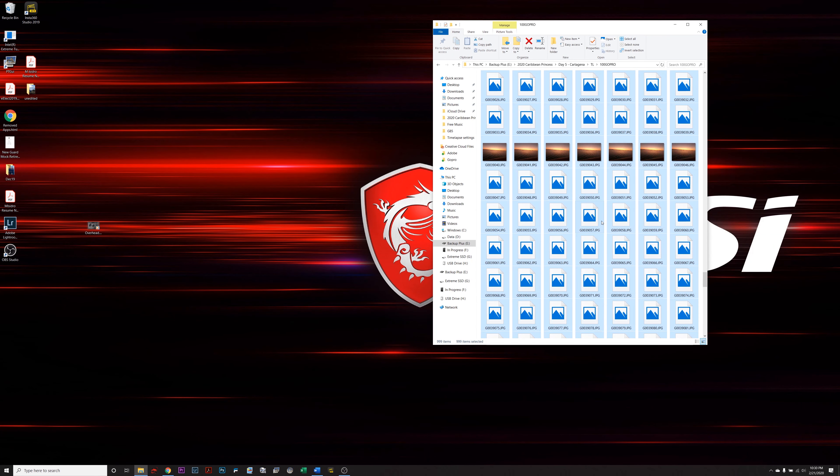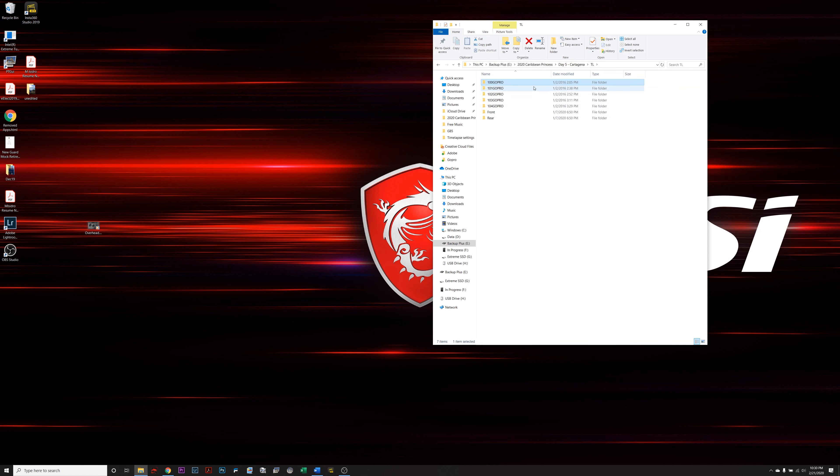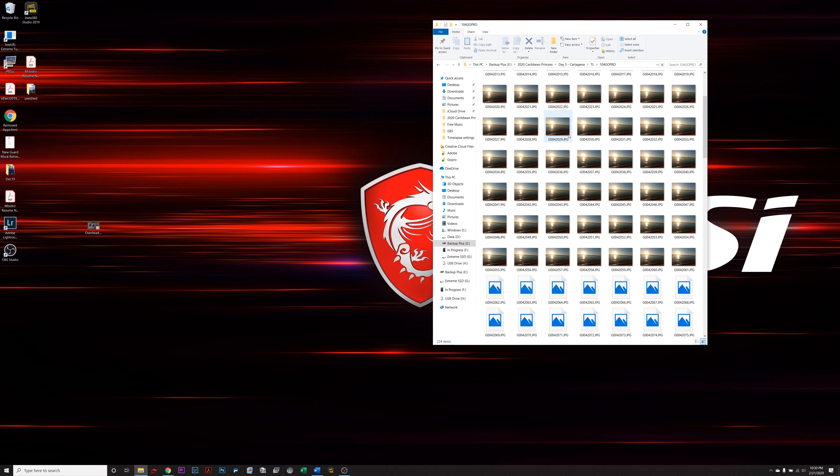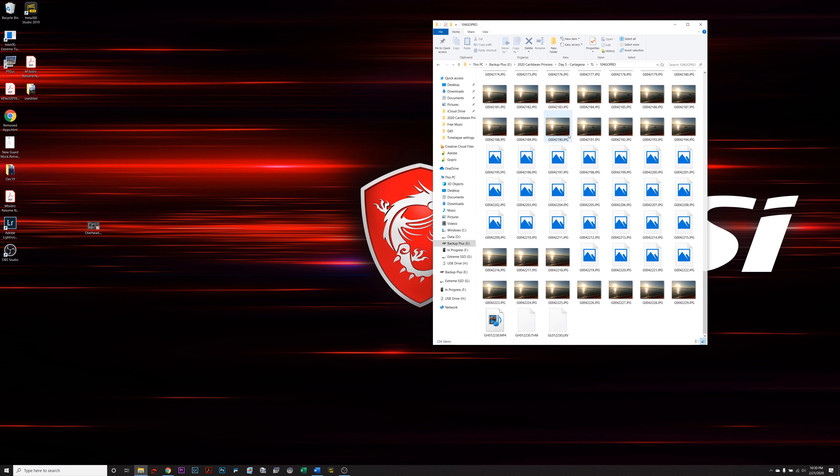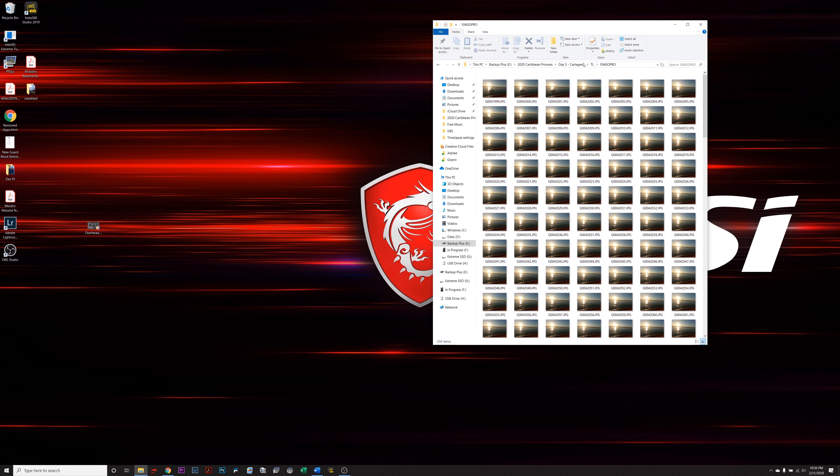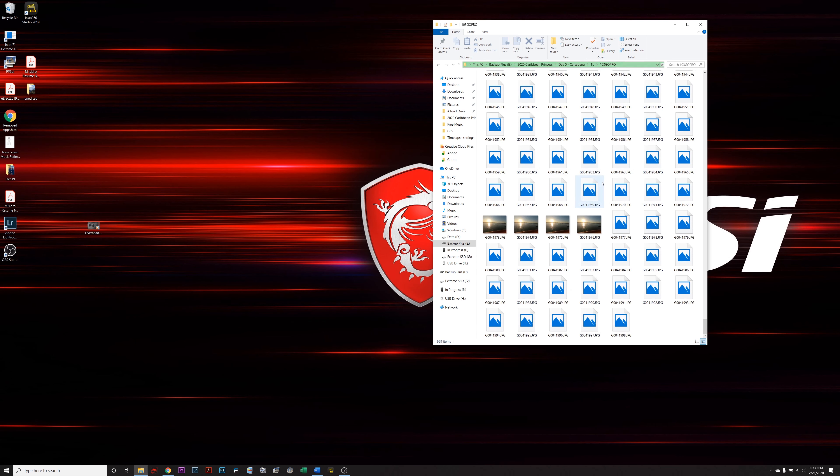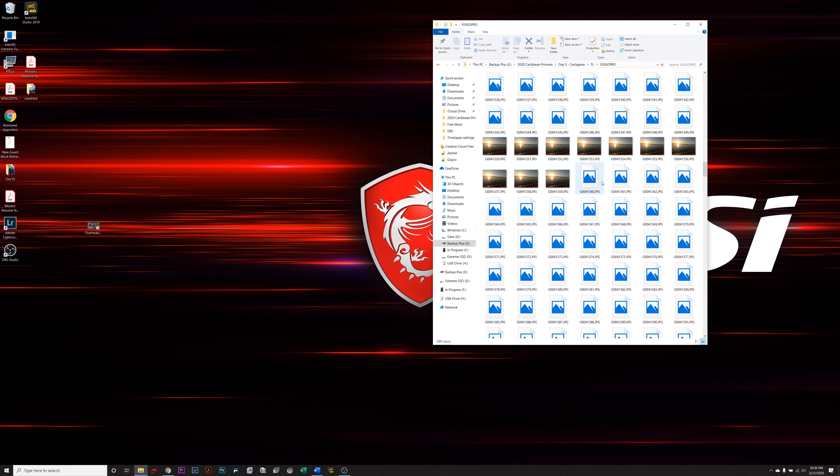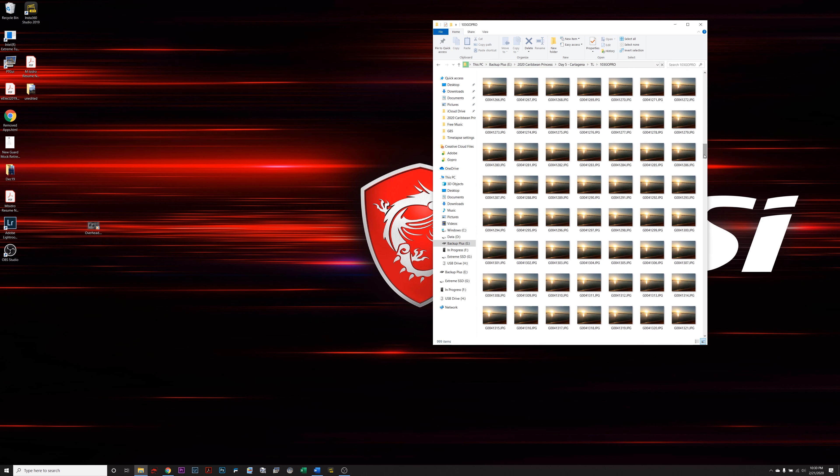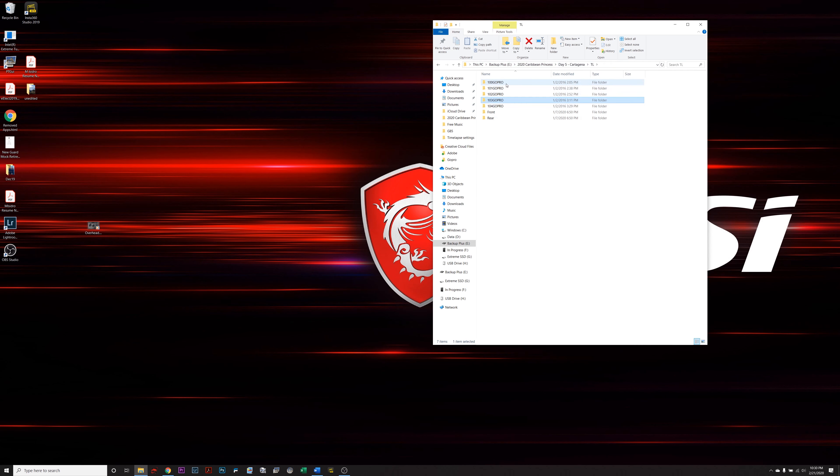Now here we are, I am in the folder of this time-lapse that I took while I was on my last vacation. You can see there are four, actually there's five folders here, just full of photos. Now what happens if you do this? Well I'm going to take you through it step by step.